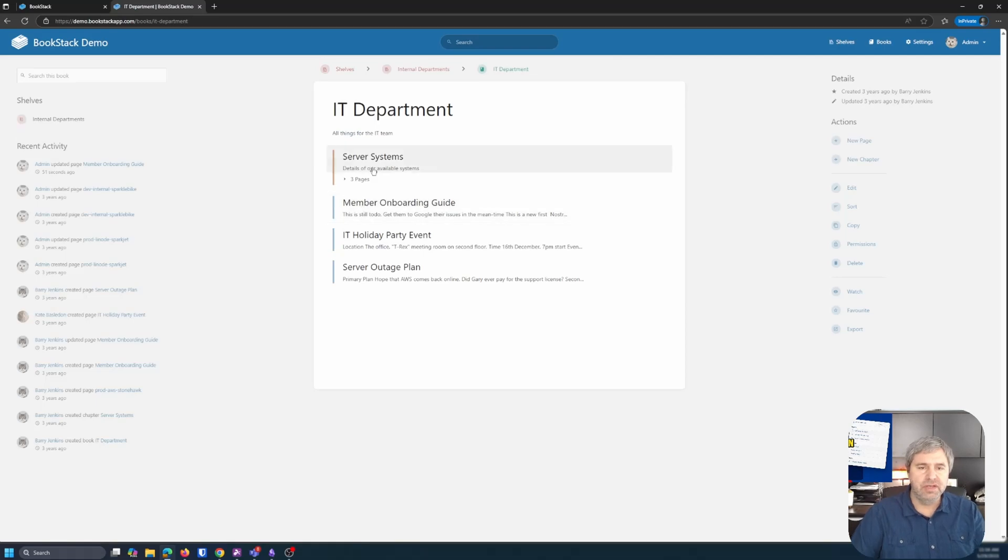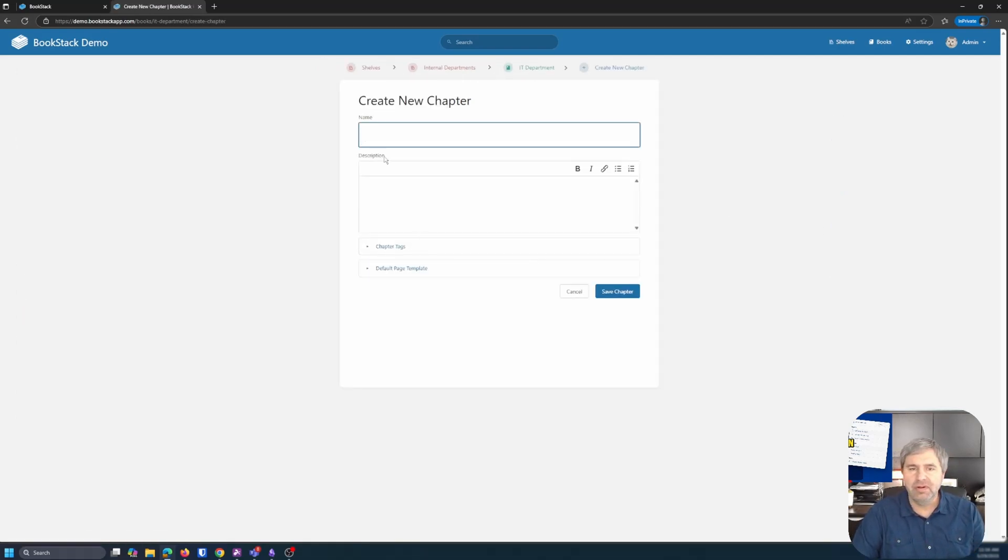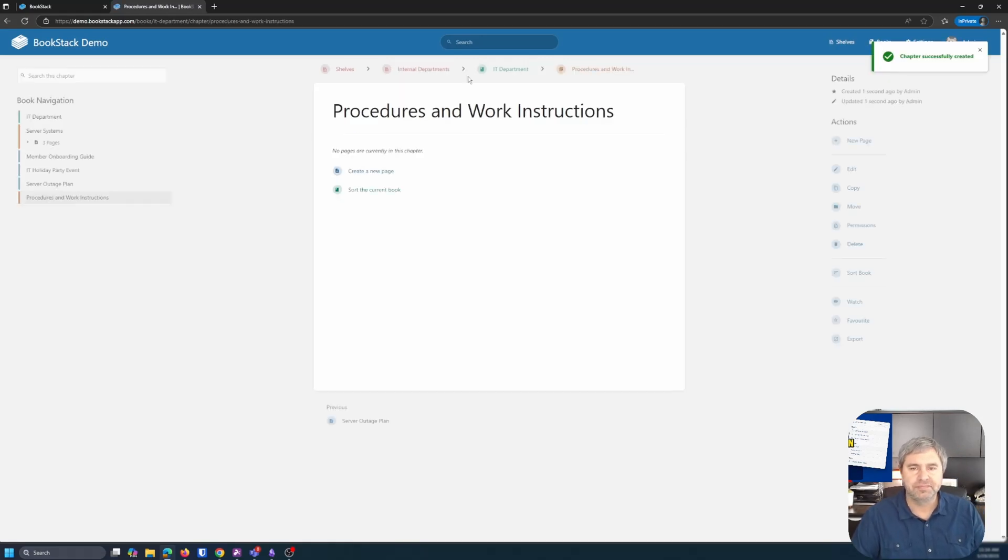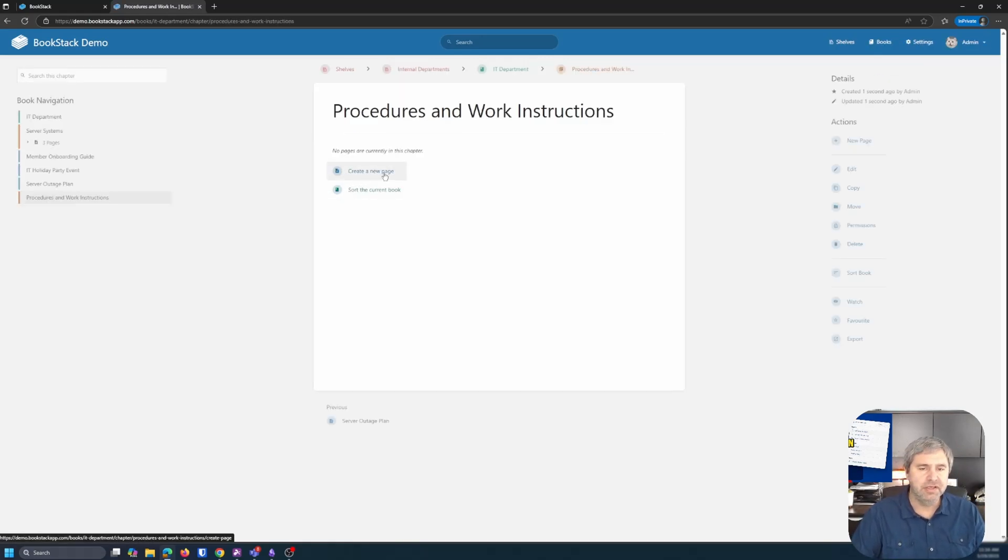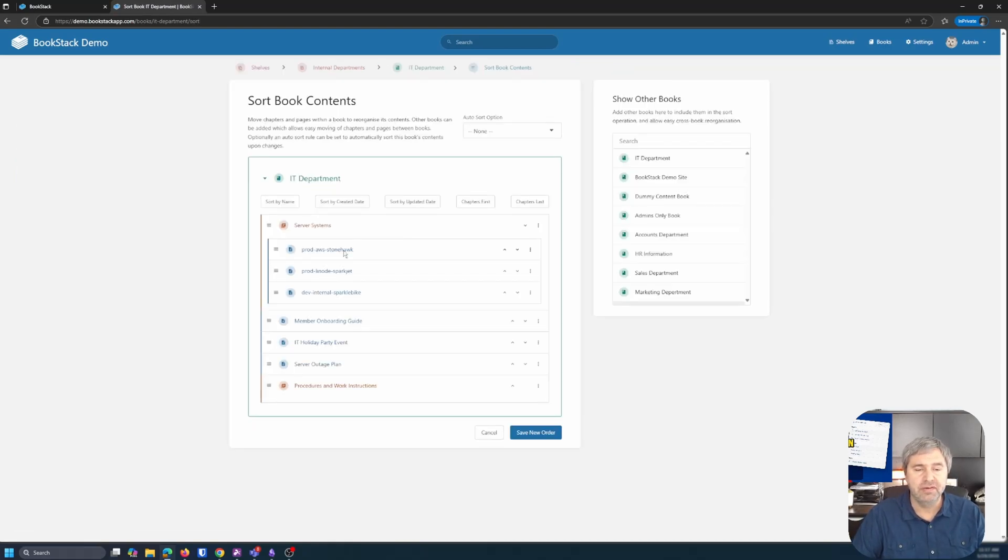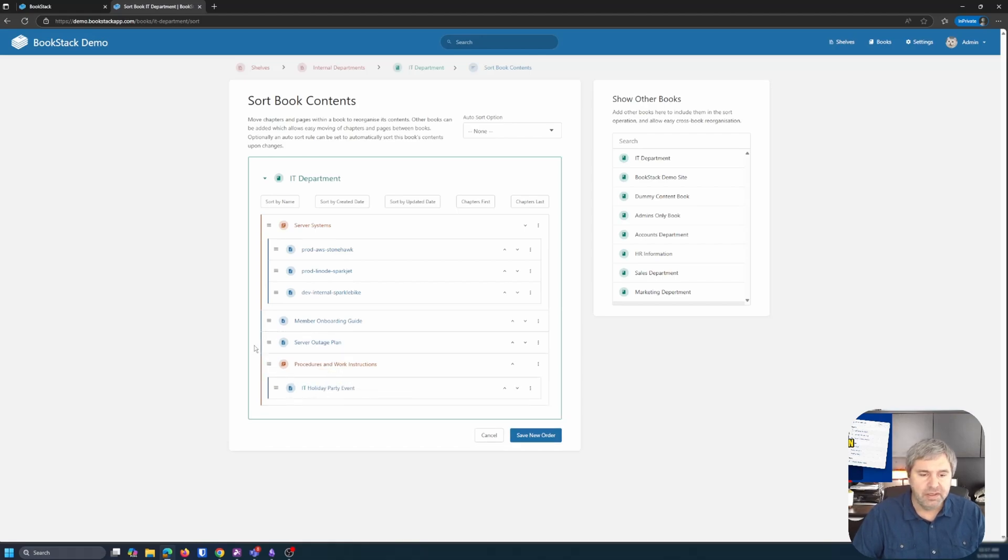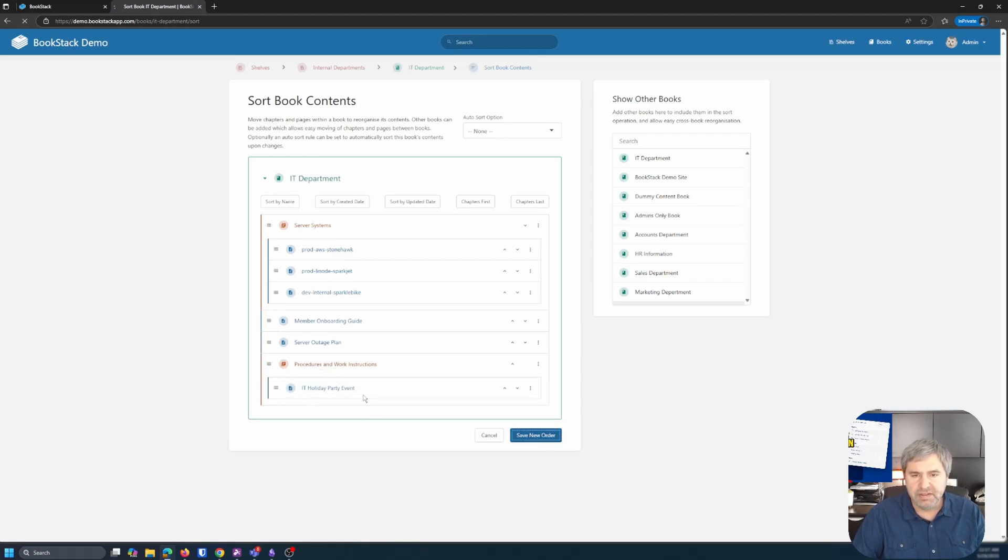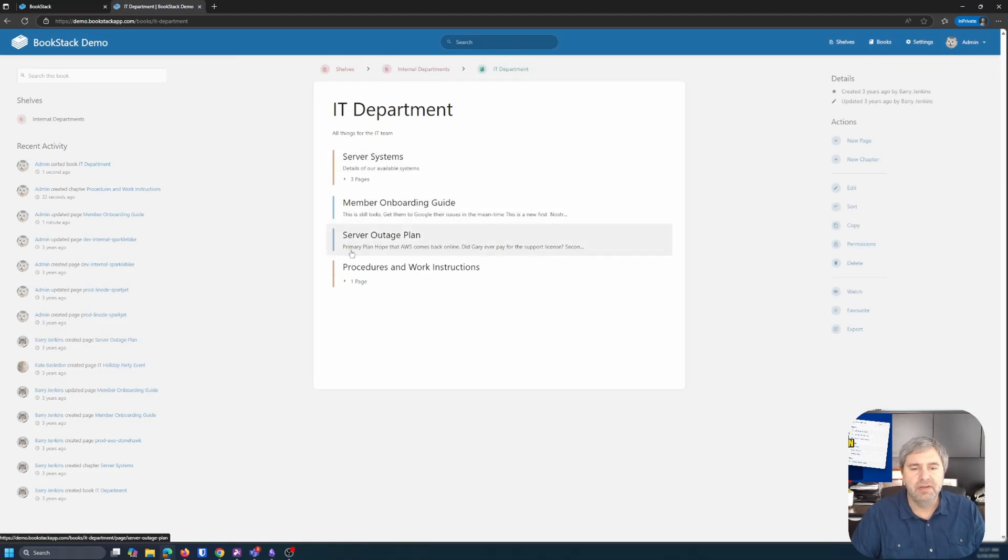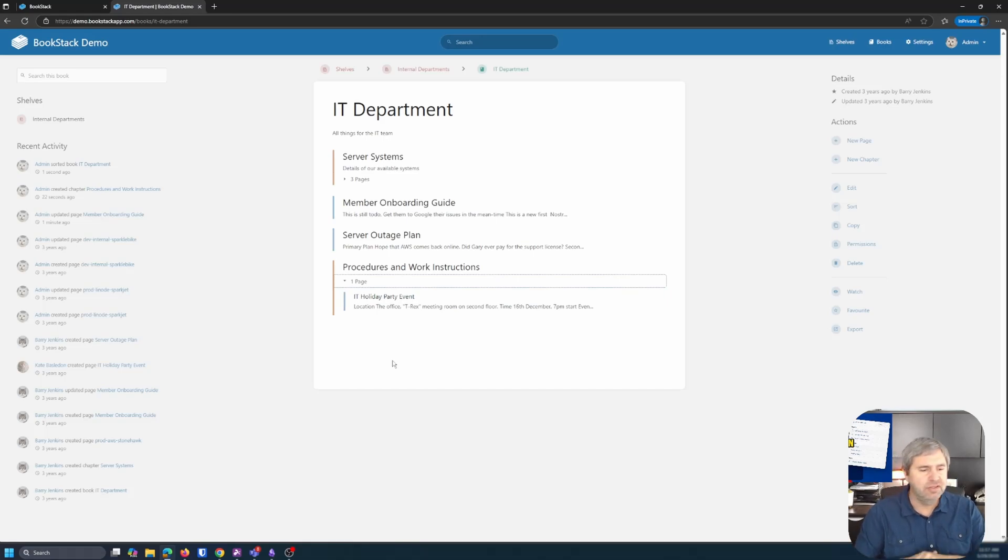So here is the book. Maybe we want to add a chapter. The chapter is procedures and work instructions. And then you can say create a new page or you can sort current pages. So the current pages, we'll put this IT holiday in there maybe. And you see how that hierarchy is set up like that? Save that. Now when you go to IT department, you see procedures. There's one page in there. Depending on how you want to organize these things, you can set them up.